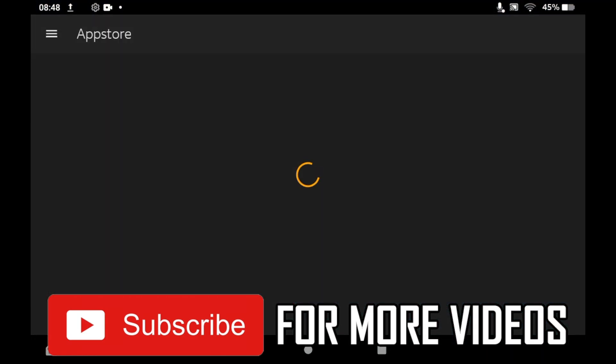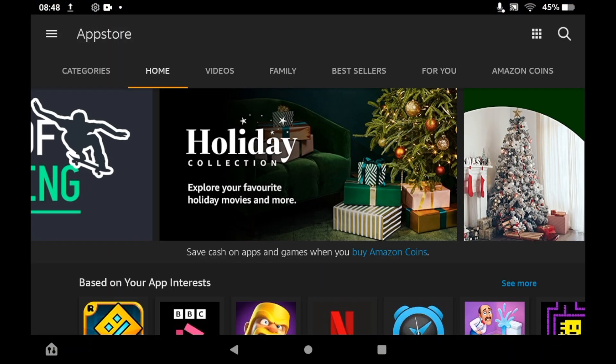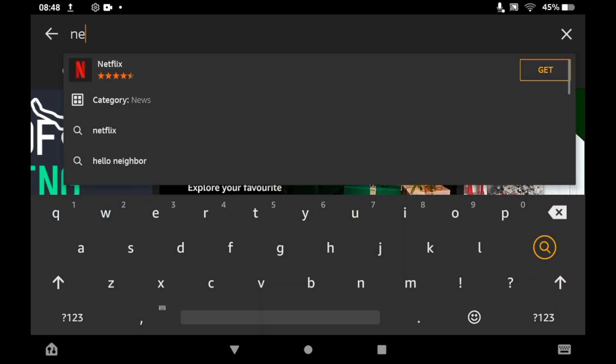Then you'll want to click the top right-hand corner where you see the magnifying glass. Then you'll want to type in Netflix. It should already pop up, so just go ahead and click on the Netflix logo there.